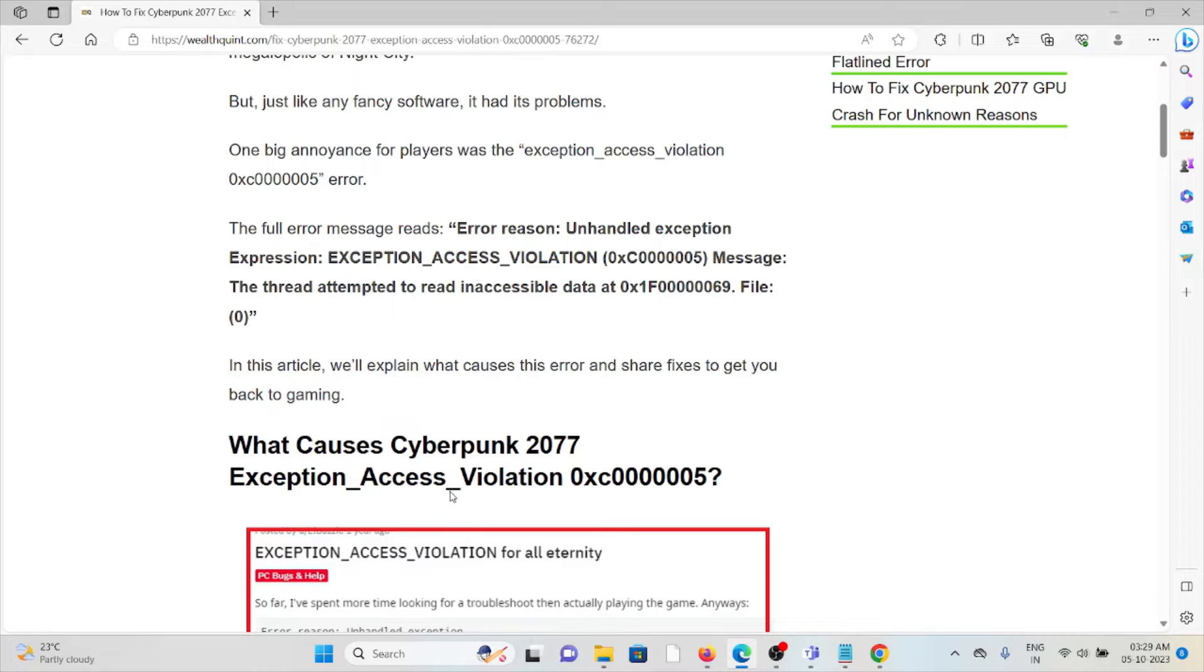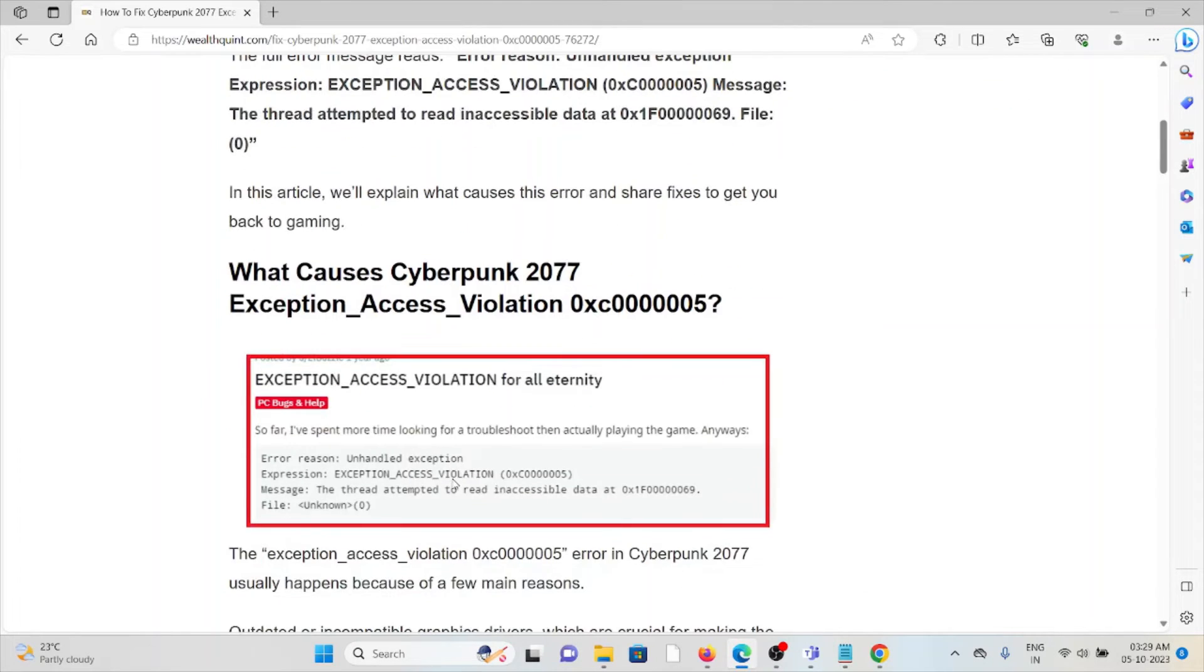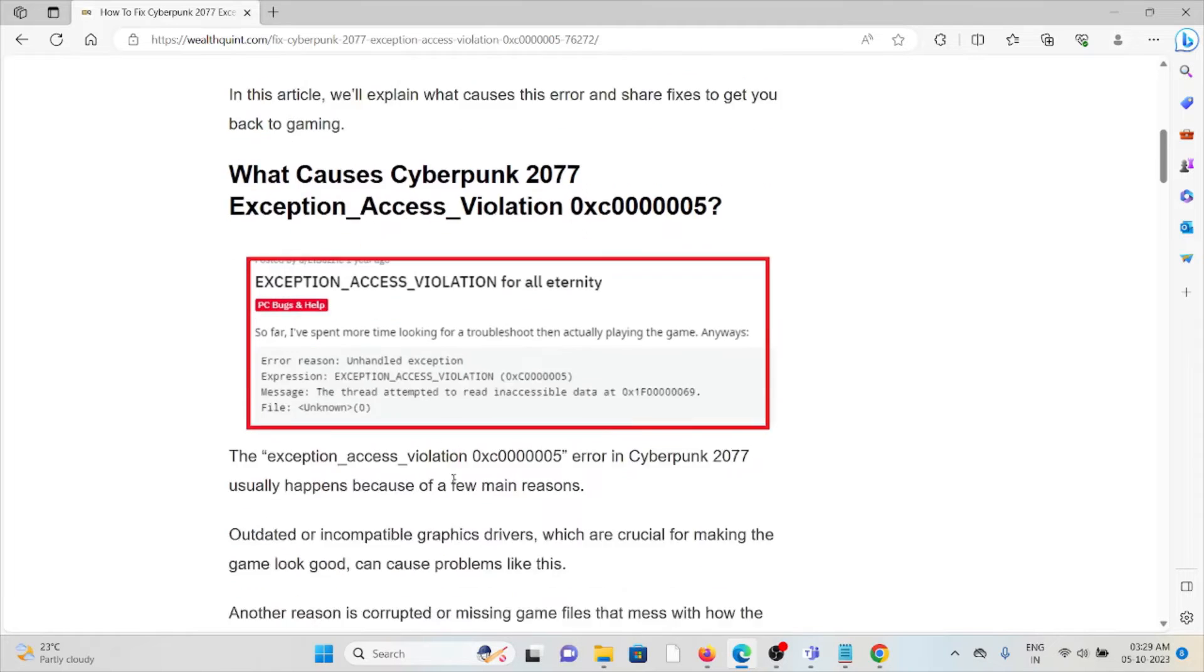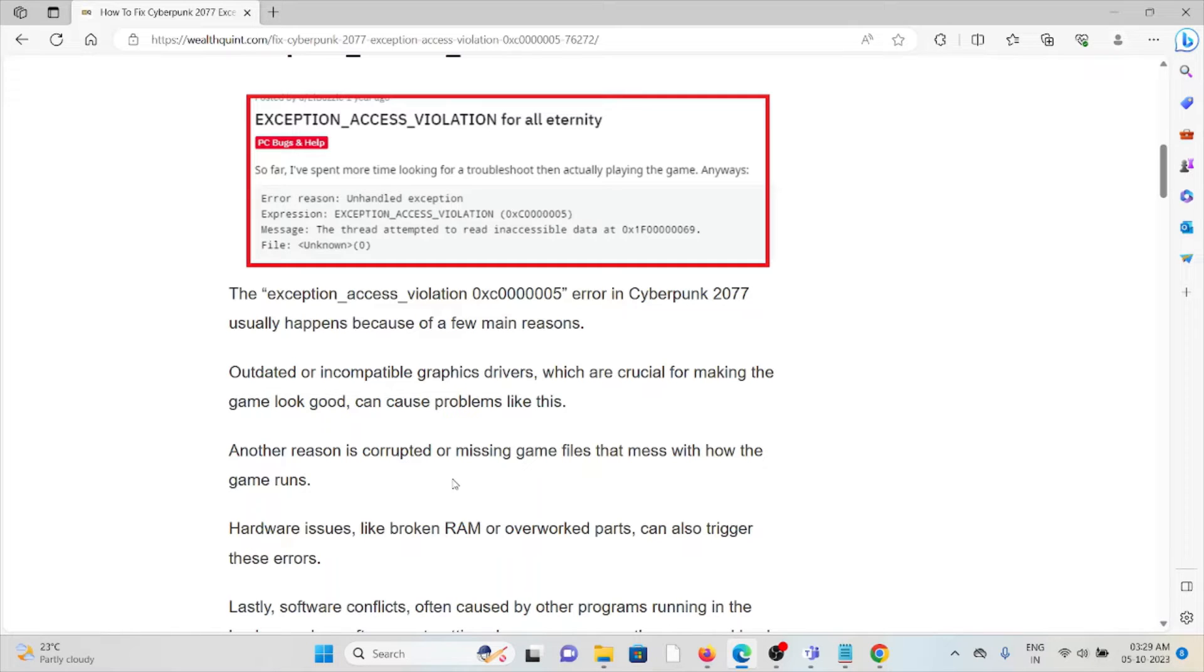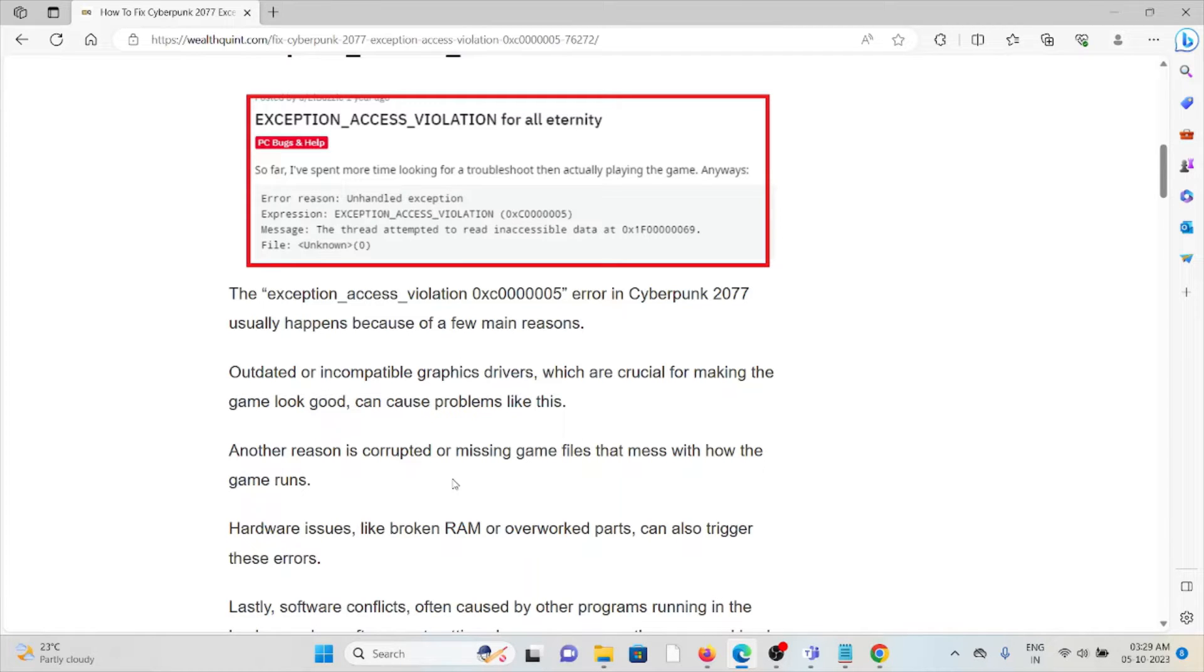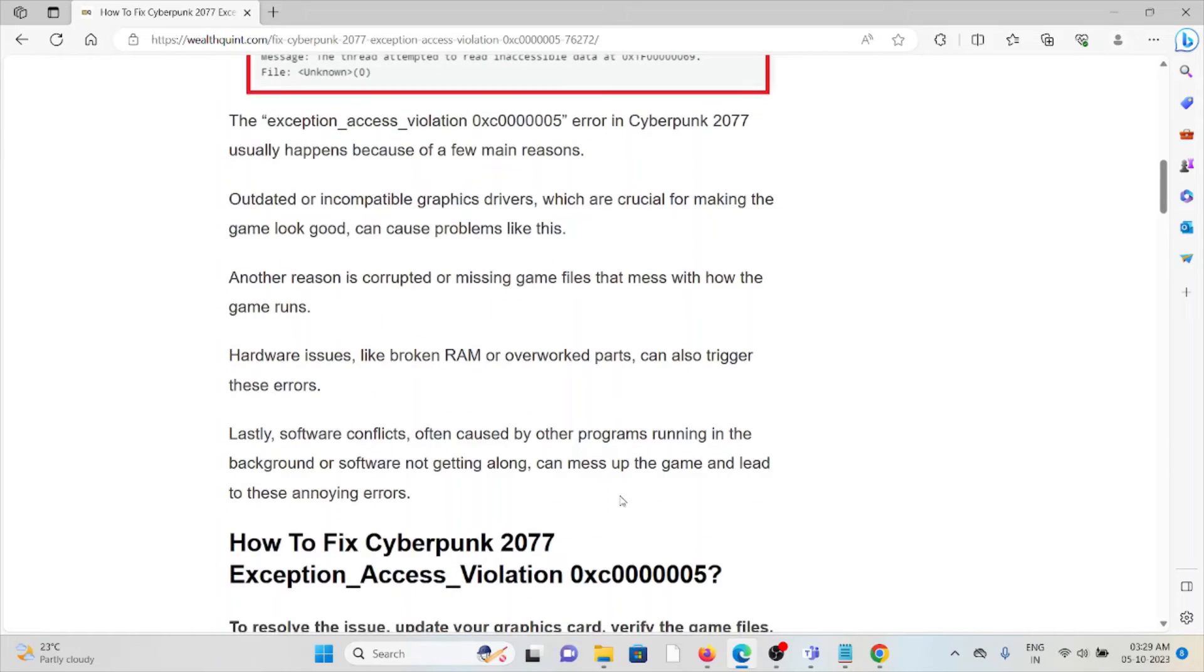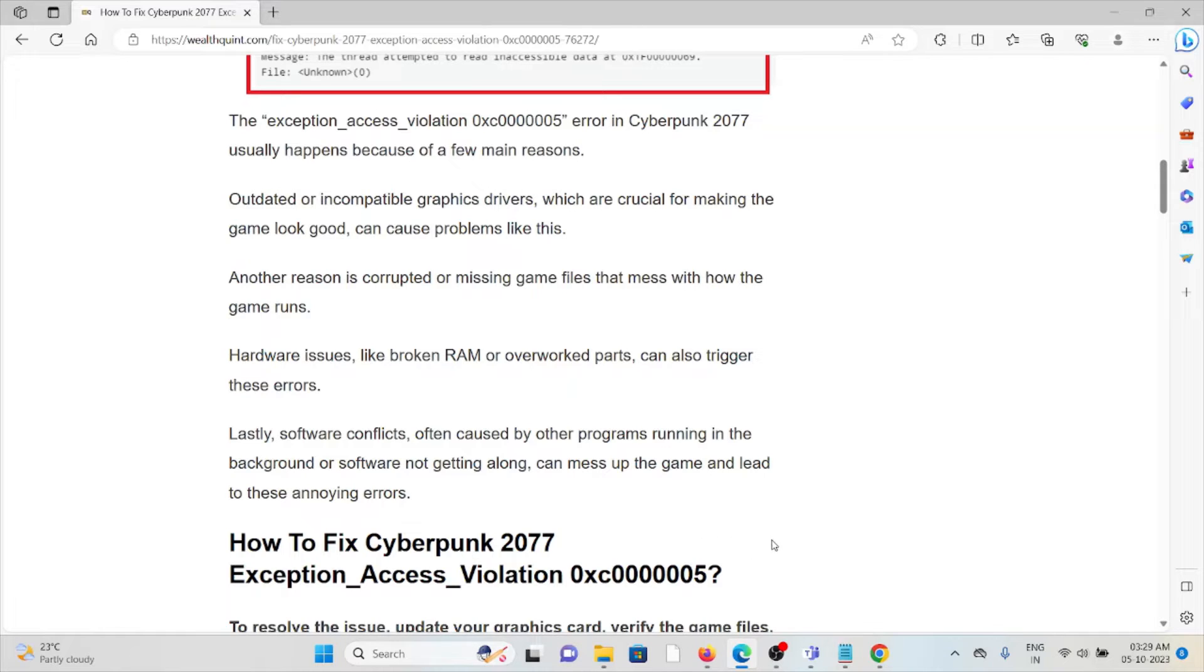So what causes the Cyberpunk 2077 exception access violation error? It's because of several reasons such as outdated or incompatible graphics drivers, corrupted or missing game files, hardware issues like broken RAM or overworked parts, and lastly, software conflicts often caused by other programs running in the background.